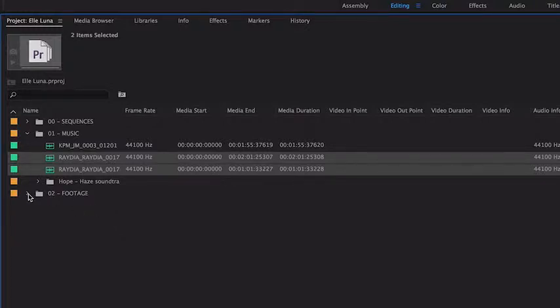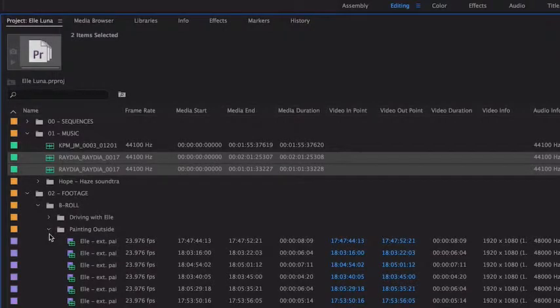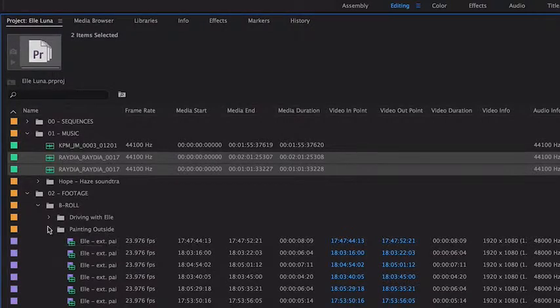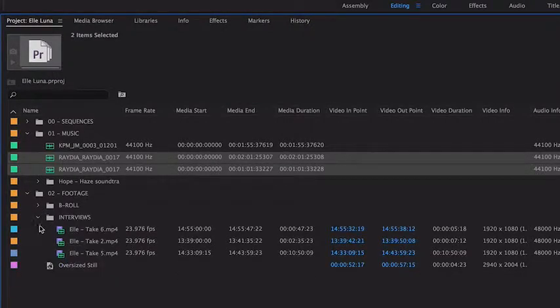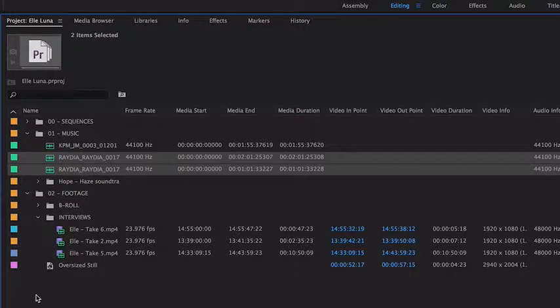Here are some tips about organizing your project. I'm going to roll open these bins. Bins with names like these are very common for editors. Bins like Sequences, Music, Footage, B-Roll, and Interviews. You can create as many bins as you like and rename them later if you want. It makes it easy for you to stay organized and change your organizational style later.